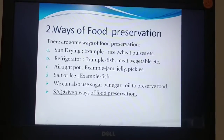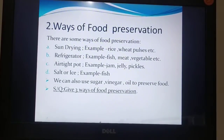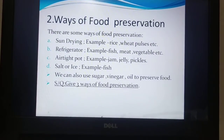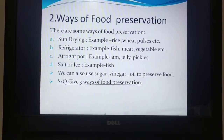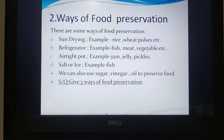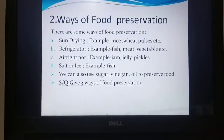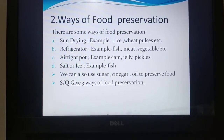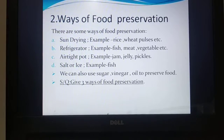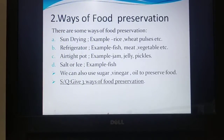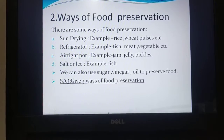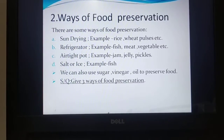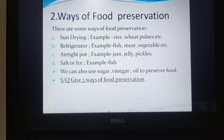The next topic is ways of food preservation. Food can be contaminated with bacteria and it may spoil the food. For preservation of food there are some ways by following which we can preserve food. The most popular preservation processes are sun drying, refrigerator, airtight pot, and salt or ice.